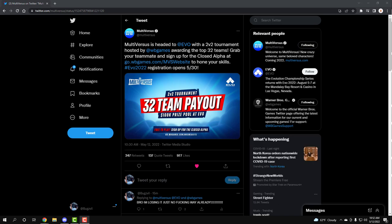Like I knew Warner Brothers was about it, but bro, off the gate, the game's not even released. You're in closed alpha, and you're already saying, hey, you top 32 teams in this closed alpha, I'm gonna send you to EVO, 100k tournament.